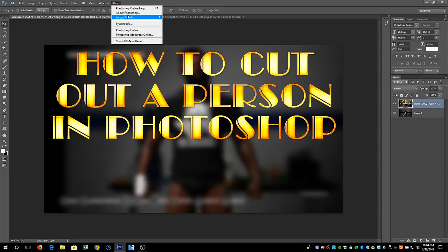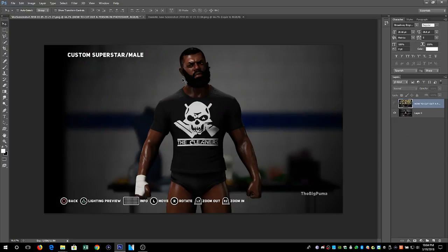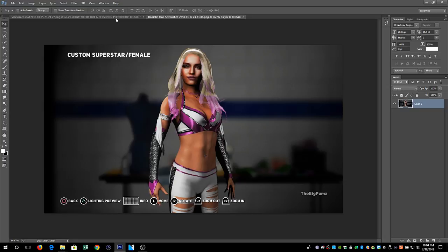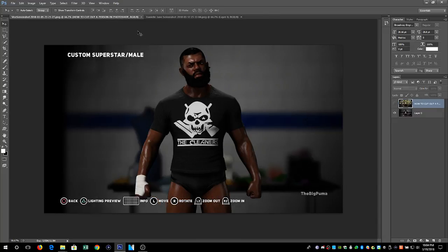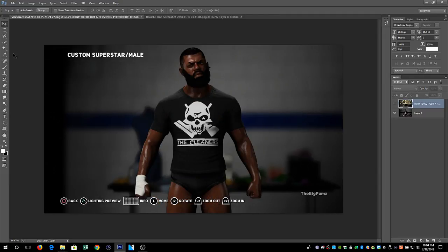We are using Photoshop CS6. I've got two different models: Vice and Danielle Jane. I do these screenshots in WWE 2K18 under the menu pose option. The reason I chose these two is that Vice's background is a little darker and Vice is a darker person, while Danielle Jane is a brighter person. So there are different ways to cut something out of a dark background versus a light background or a light subject.